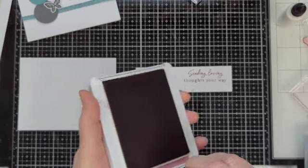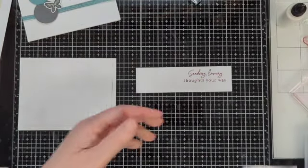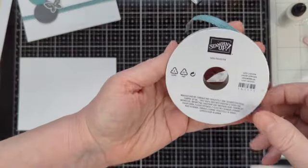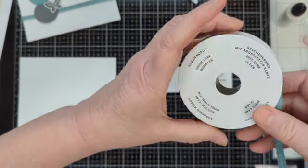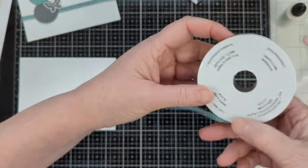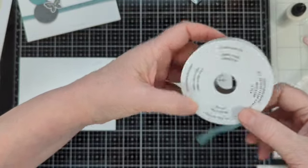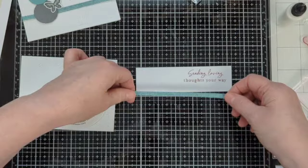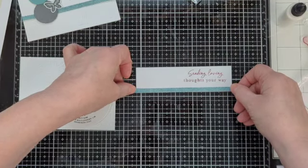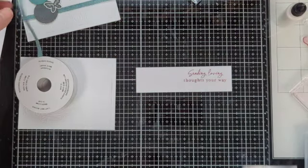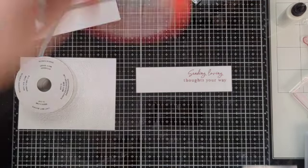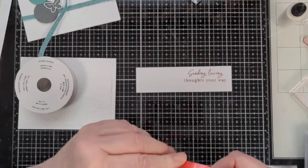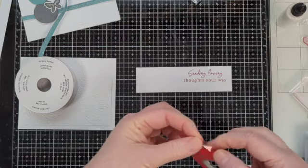And then I've got some ribbon here. Lost Lagoon. Let's see what it calls it. Oh, bordered ribbon. It's retired, I believe. I don't know where it came from, to be honest. I'm not even going to try, and it might not even be retired, but I'm thinking it is, and I've never used it.